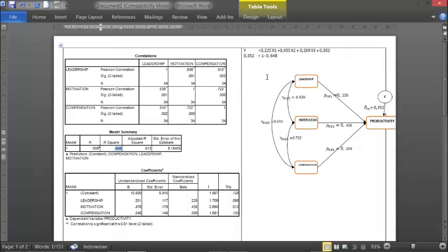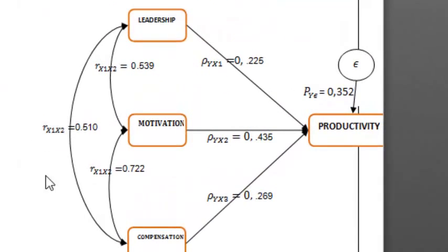This is our path analysis diagram for our research: the influence of leadership, motivation, and compensation on productivity. This is our diagram. Thank you.